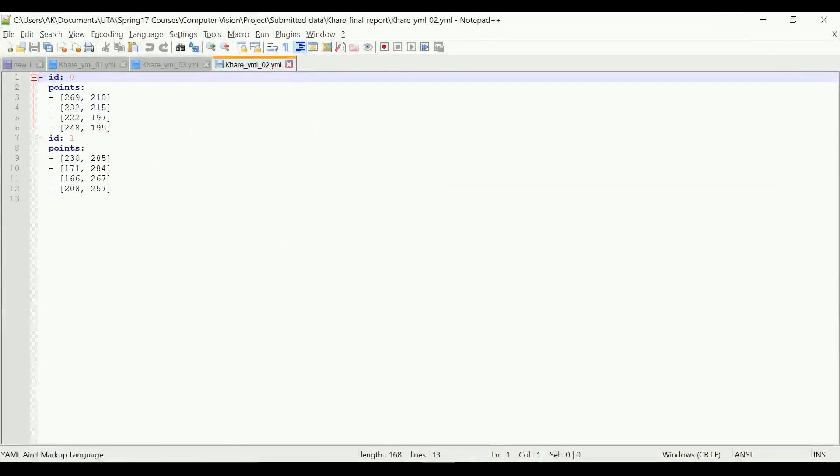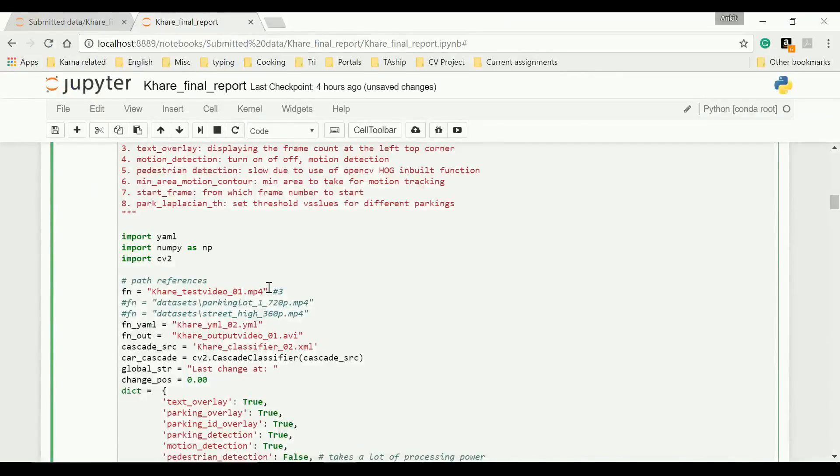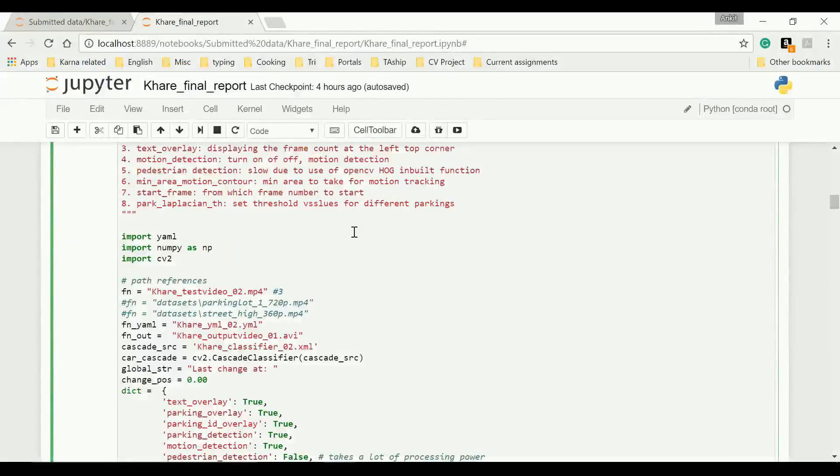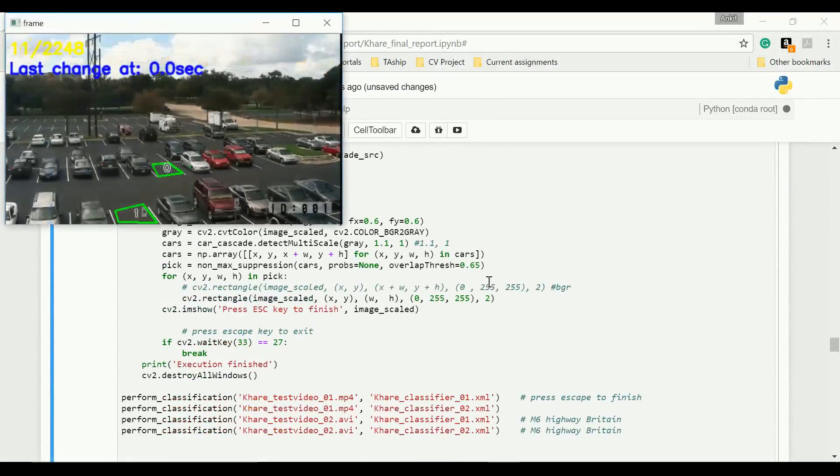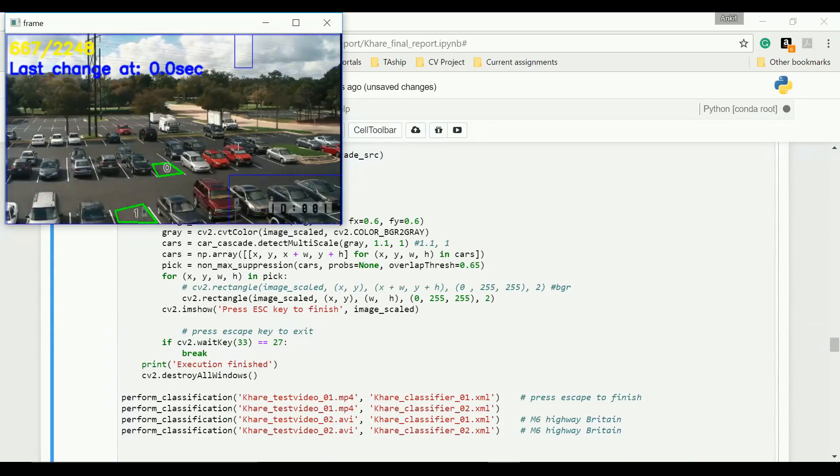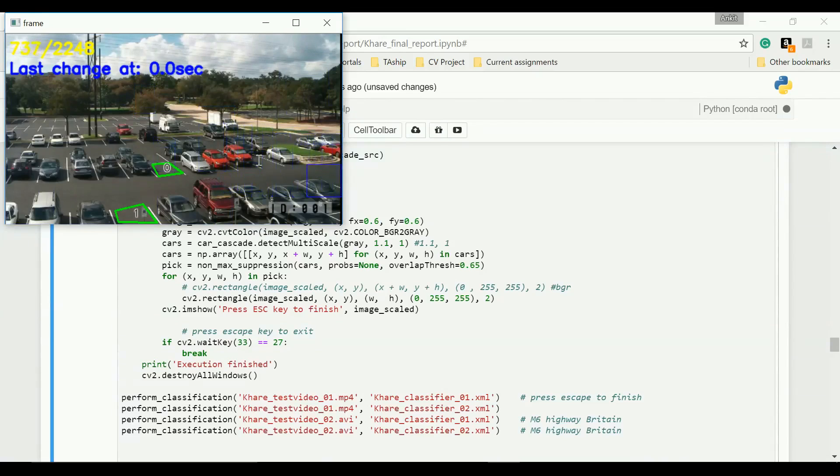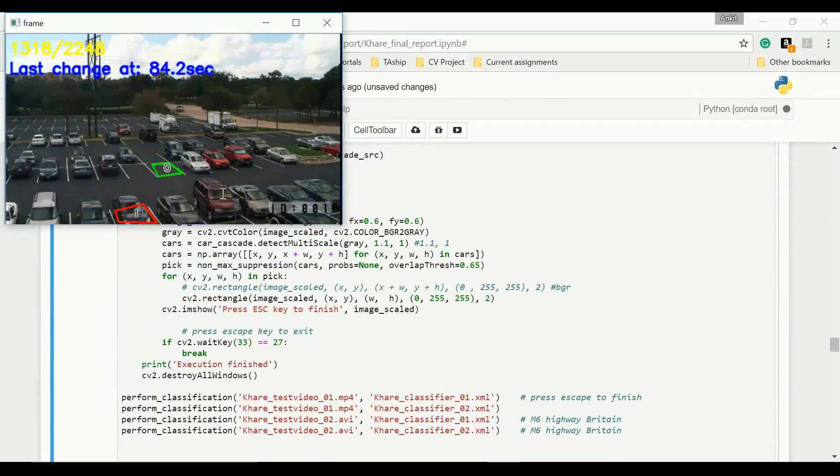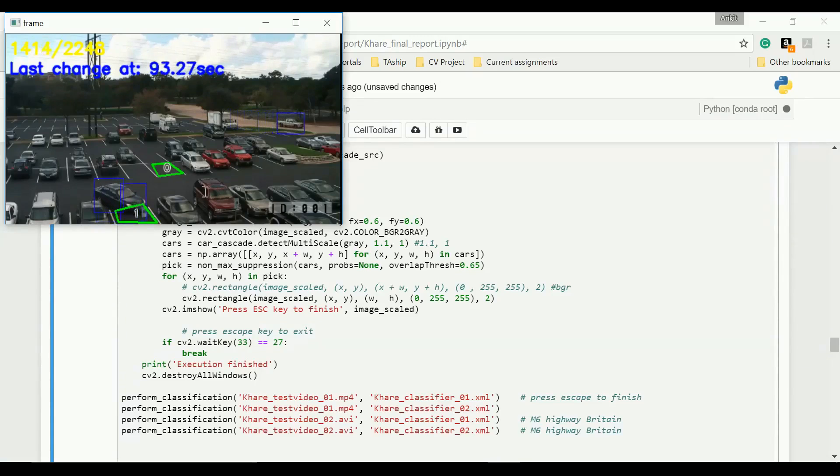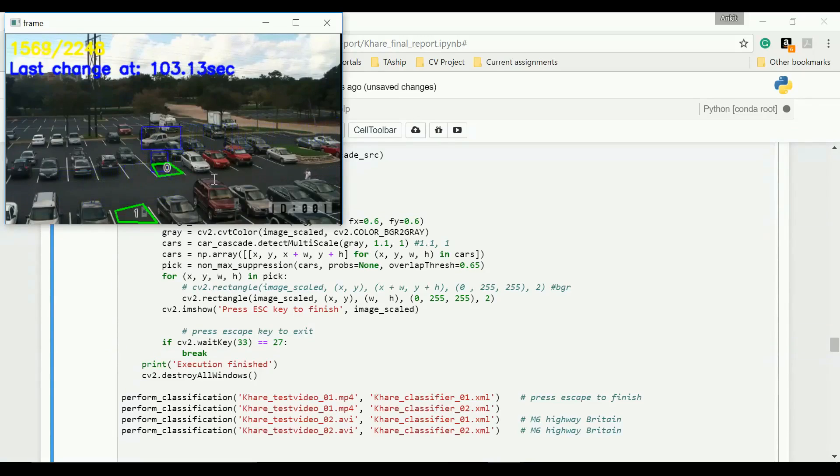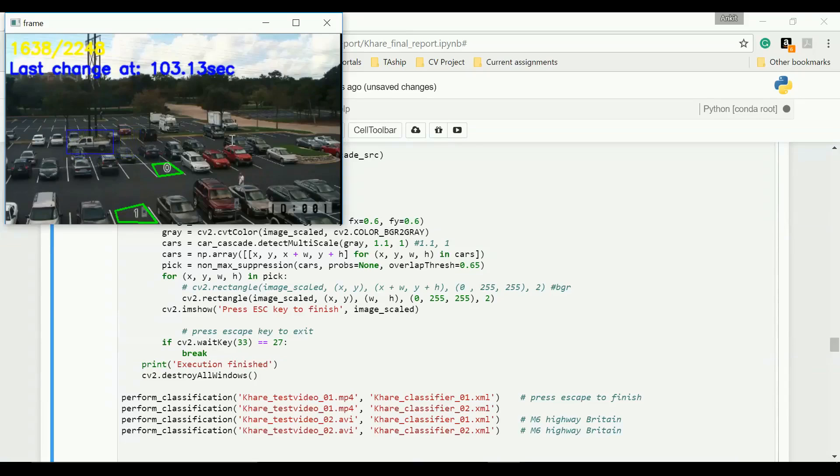Classifier latest, YAML the second one which we just used. Let's skip some frames. There's a car, status changed. Now it's moving. It changed. So it's working fine.